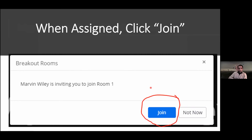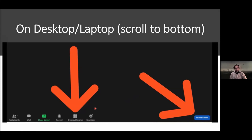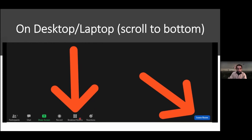Sometimes breakout rooms are set up to automatically send you in. If not, a pop-up will appear with the option to join, showing which room you're being sent to. The Breakout Room button location varies by device — on a desktop or laptop it's at the bottom, but it may be hidden until you move your cursor down to reveal the menu bar. You'll typically only see the breakout rooms button if the rooms have already been launched, unless you're the host.